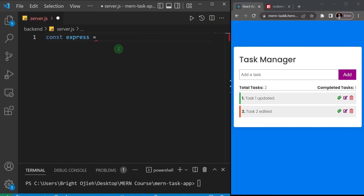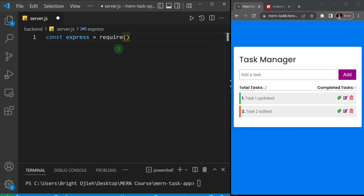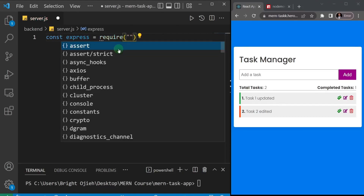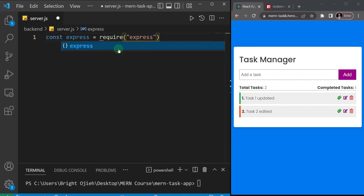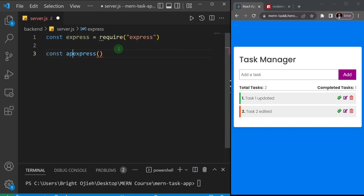I'm a bit faster here because we've done this before. I'll say 'require("express")' — so we've brought in Express. Then I'll initialize Express by calling it and assigning it to a variable called 'app'.